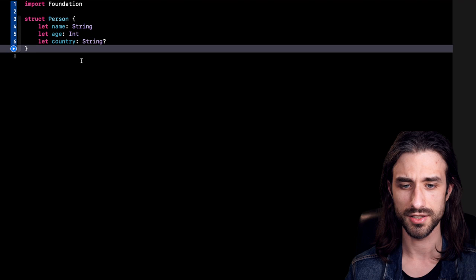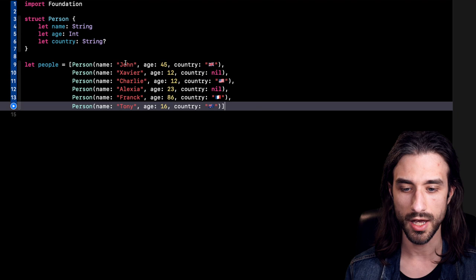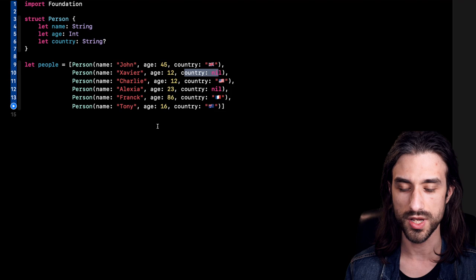So we have this type. Now let's add some data. As you can see, I have just pasted an array called people, and in it we can find several instances of Person. We can see that indeed for some of them there is a country, for some others it's just nil. So we have our data.